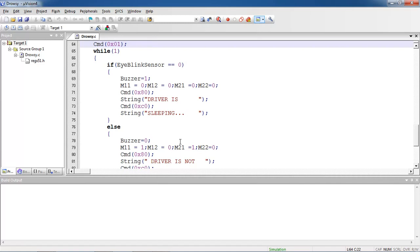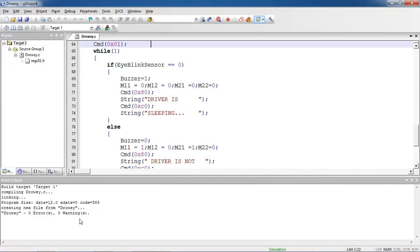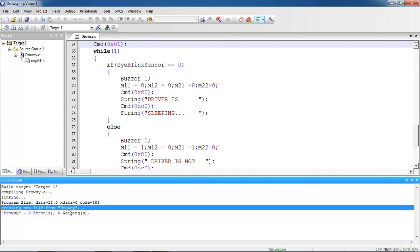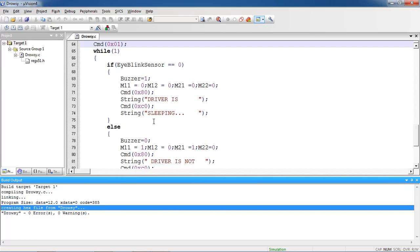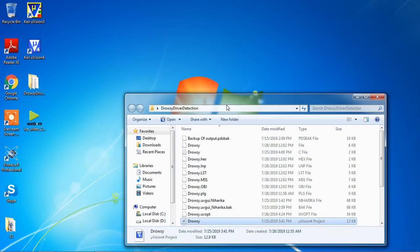Using eye blink sensor. I am just building this code. This is the hex file I am going to use in my design to check the output of this program with Proteus simulation. Just minimize your source code and open your simulation design file.